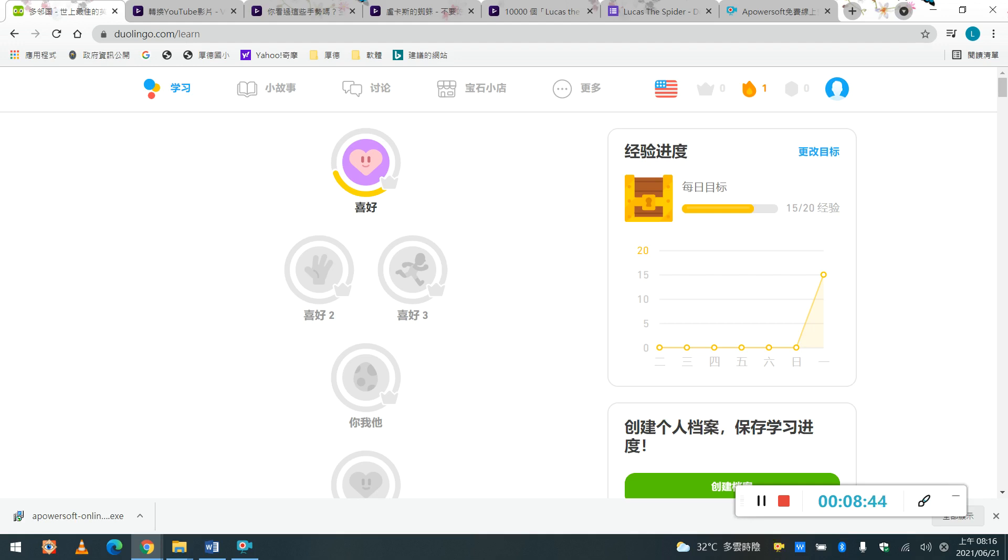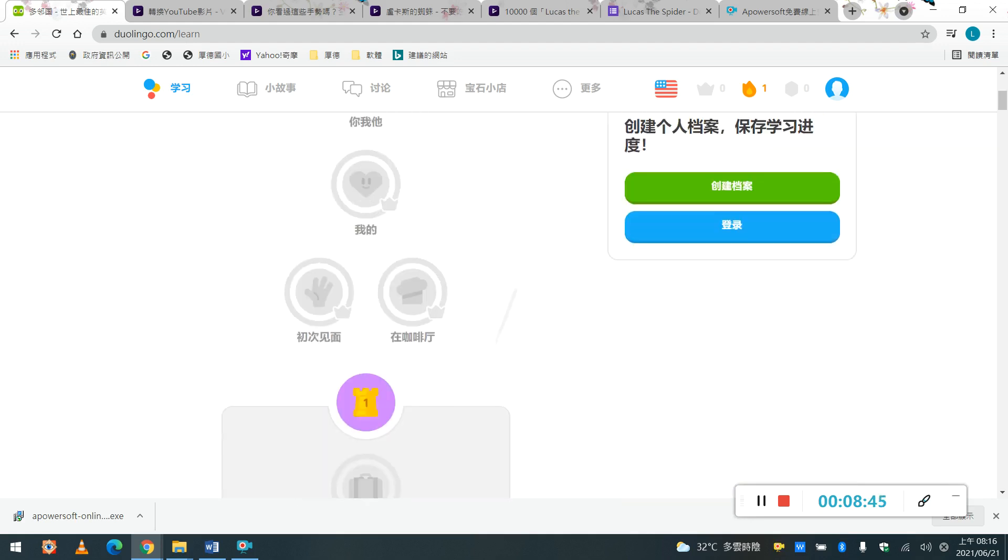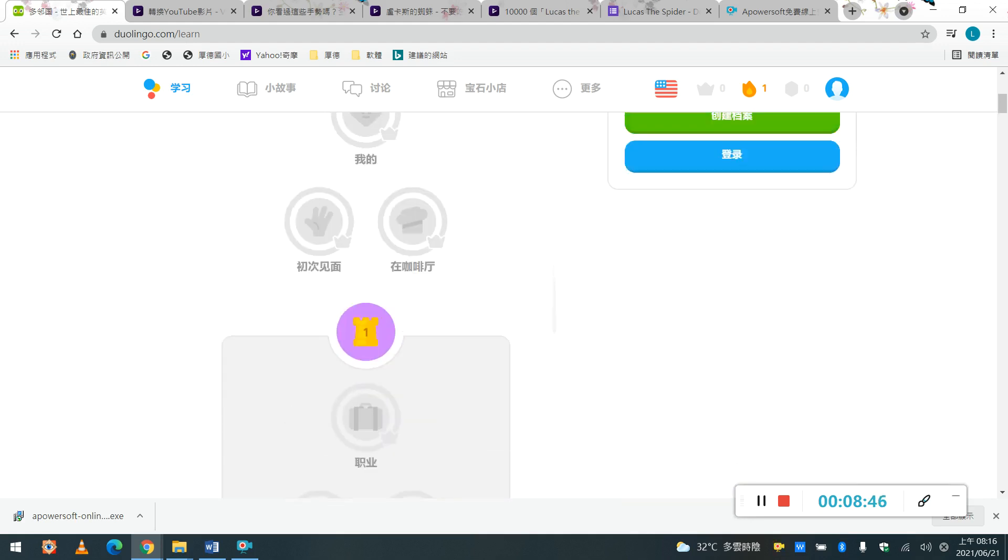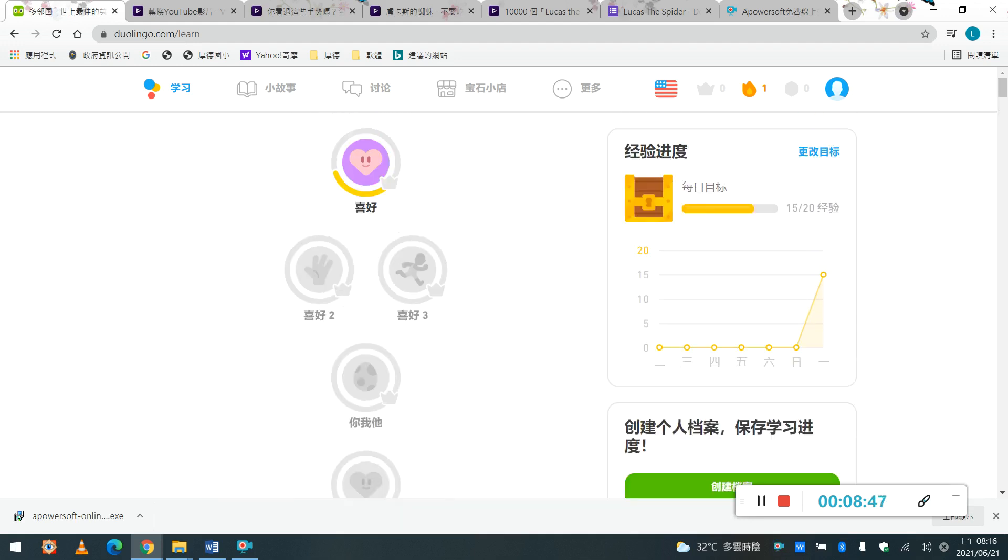希望同學都可以上去試試看, 然後呢, 老師是覺得, 手機的APP是蠻好用的, 或者是你要下載在你的平板, 或者是, 或者是手機, 是可以每天就是練習, 好, 那同學試試看, 然後跟老師分享, 你用的結果是如何喔, OK, 拜拜.